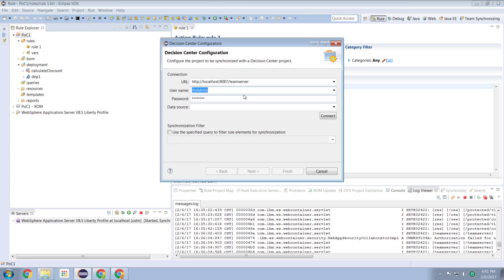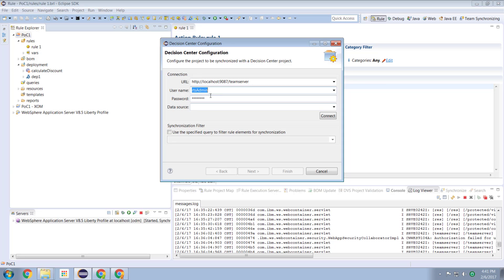Now what connect does is it allows us to specify the URL of our decision center server. Now in old versions of the product decision center was called team server. So we still see some hangover names for these words team server. So this is the URL to our decision center and the authorization that we're providing in order to allow us to connect to decision center.